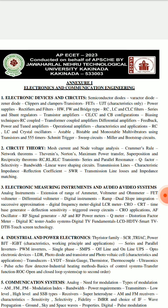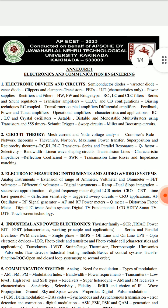Up to this video, especially for the remaining core analysis branches, I will try again to help you with the research. This is the ECE.